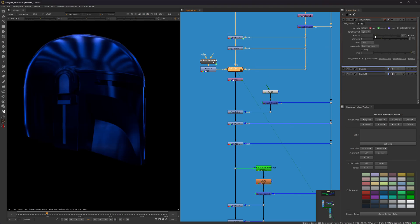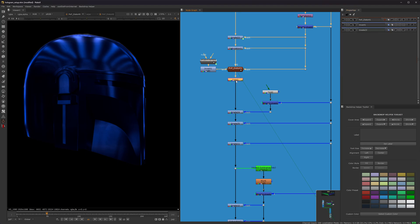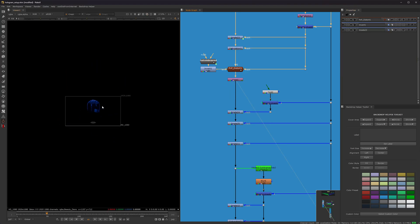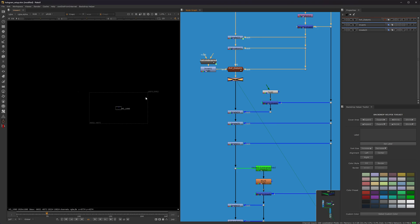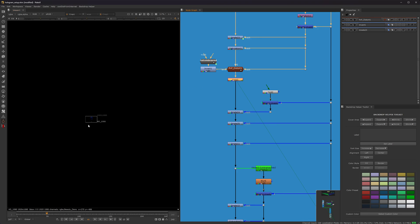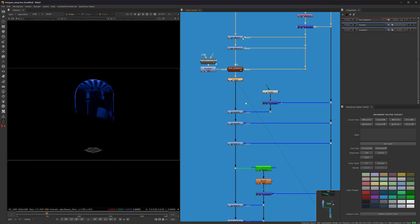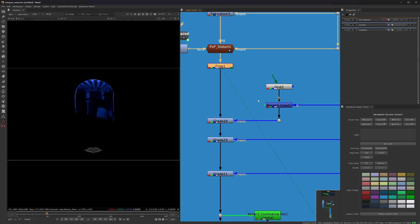In this node all I did was I increased the amount to one. I'm pretty sure everything else was default. Again, add a crop node afterwards because as you can see the bounding box is 10,000 pixels. Obviously, it's way too much.